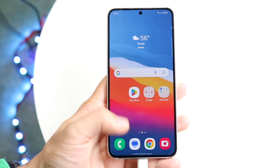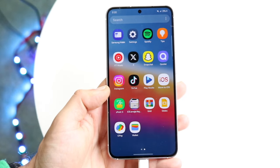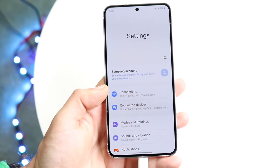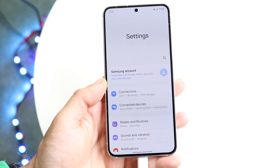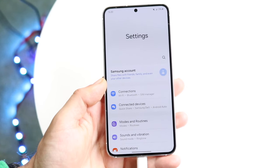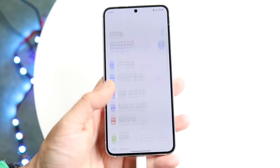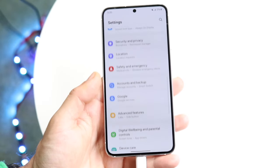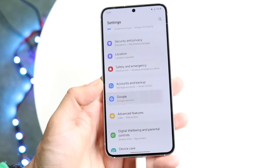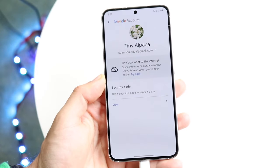The very first thing you're going to want to do is hop inside of your Settings application and make your way over to your Google account settings. Scroll down until you see your Google account options. You should be able to see this within Google right up here, and then you can click on Manage your Google Account.